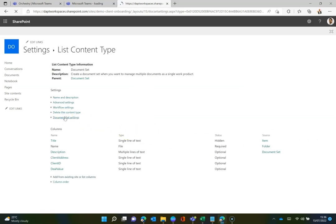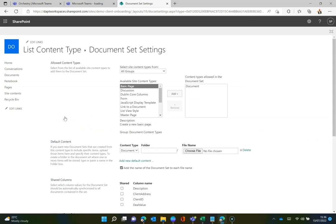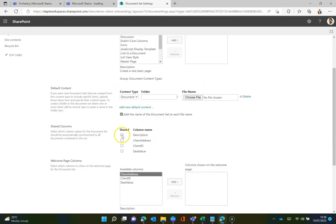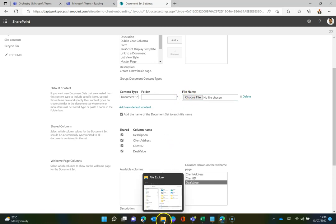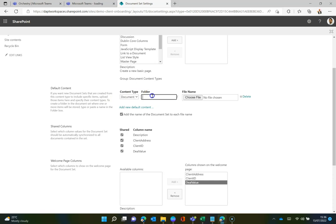That will then make sure that those columns are available to the document set. And when I go into document set settings, this is where I can start setting it up. So in here, I can add the shared columns I would like. So description, client address, client ID, deal value, for example. Add that to the welcome page if I want.